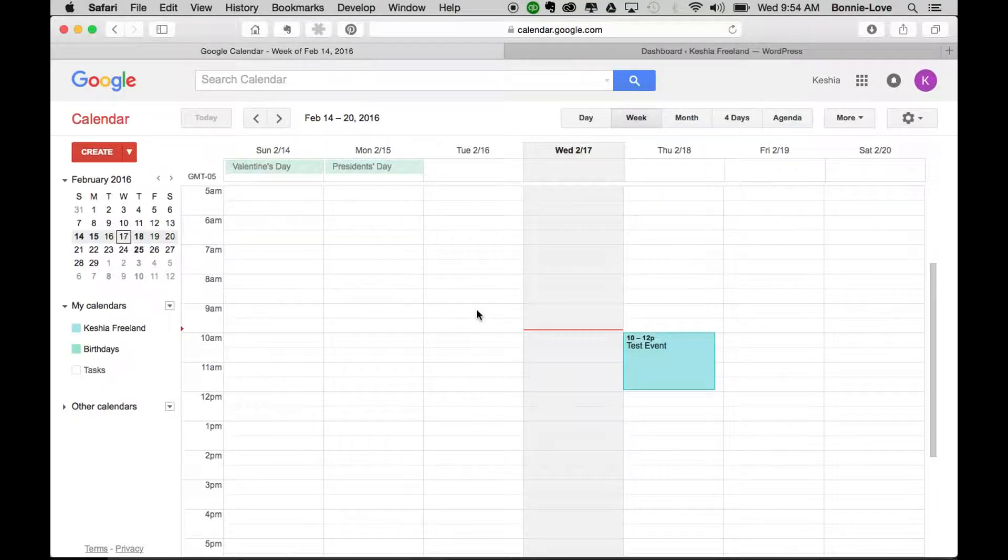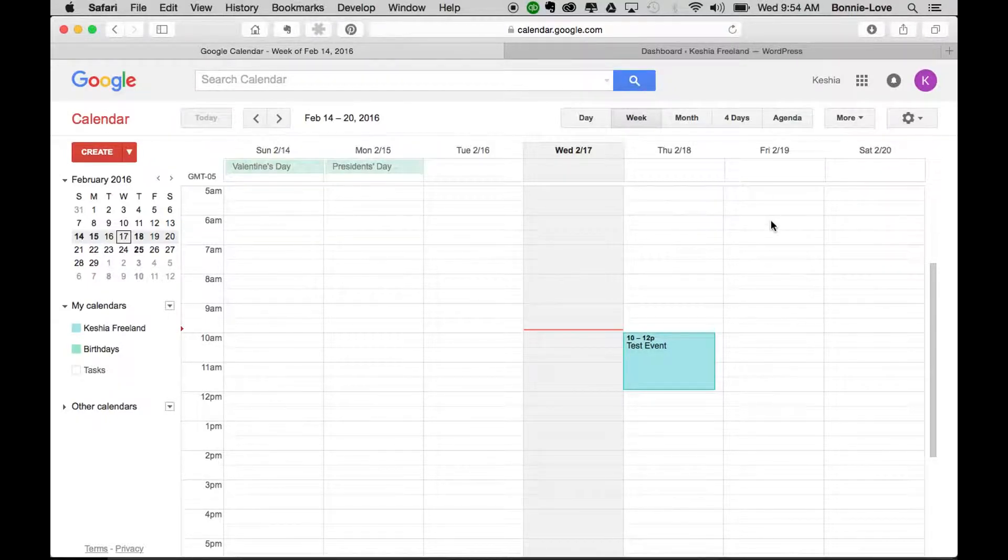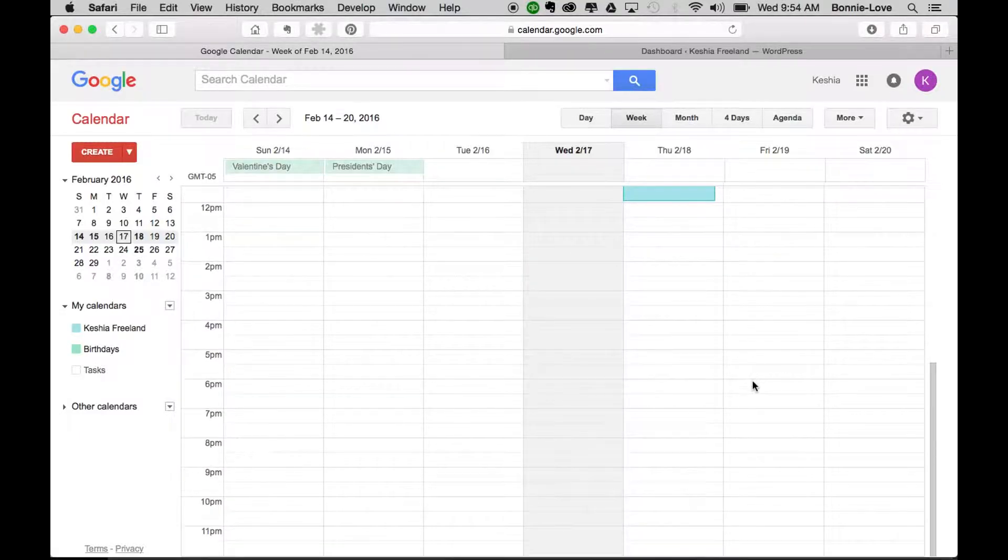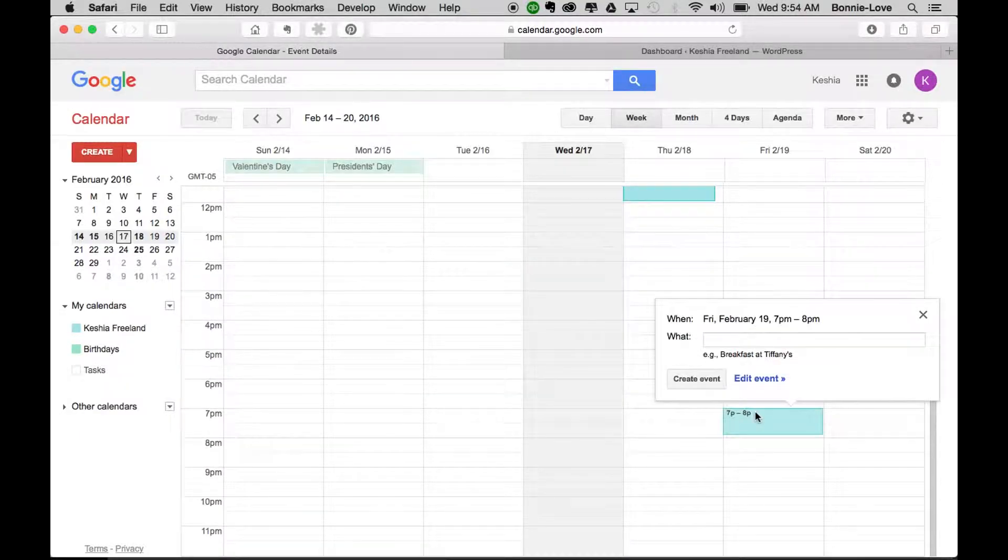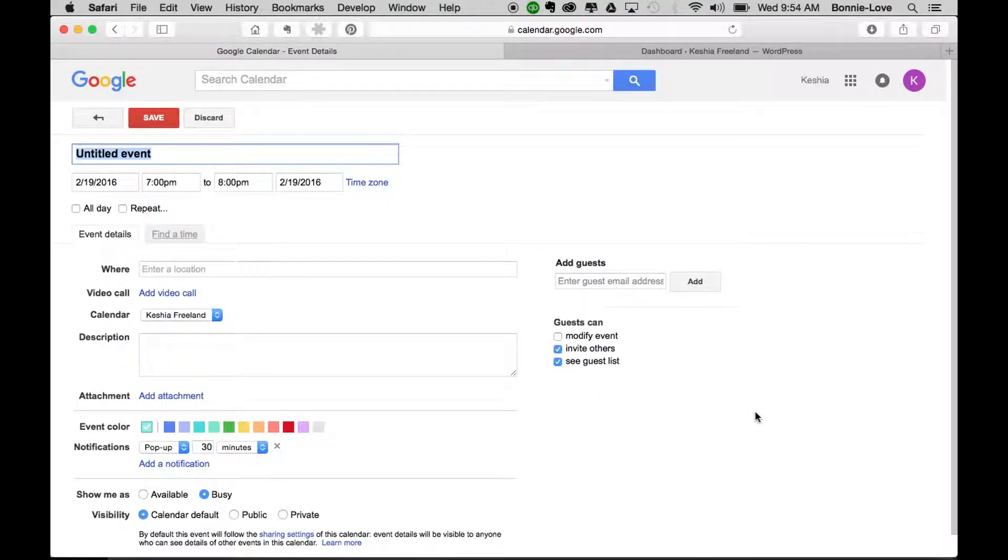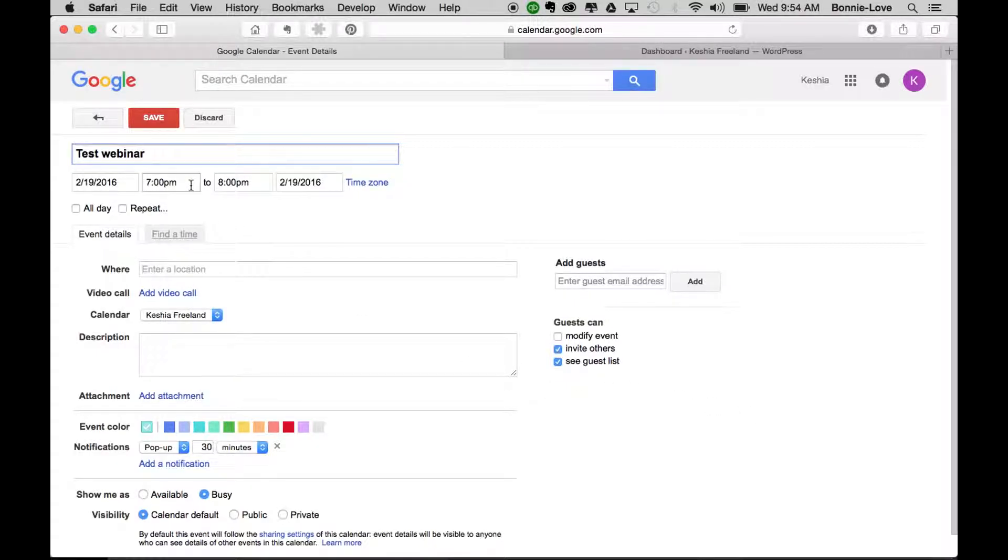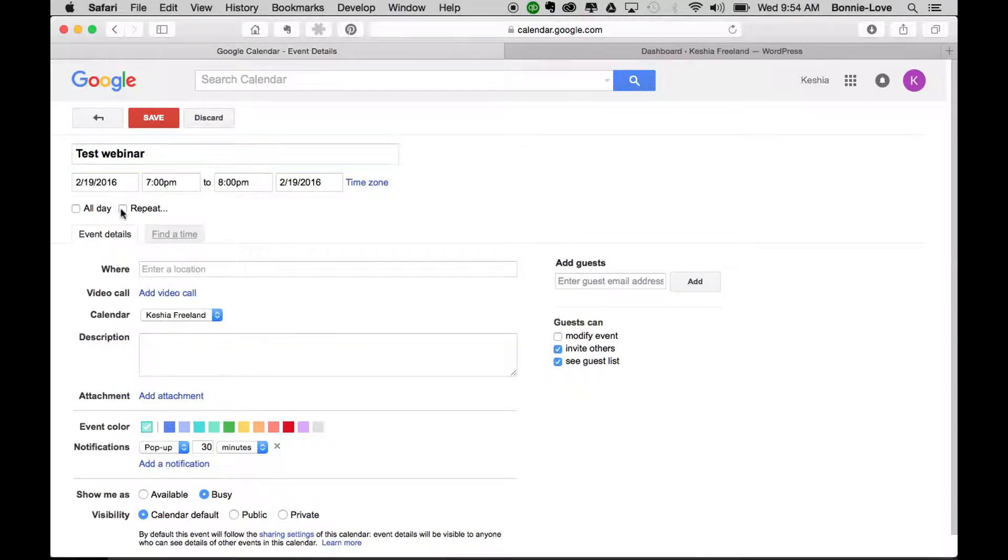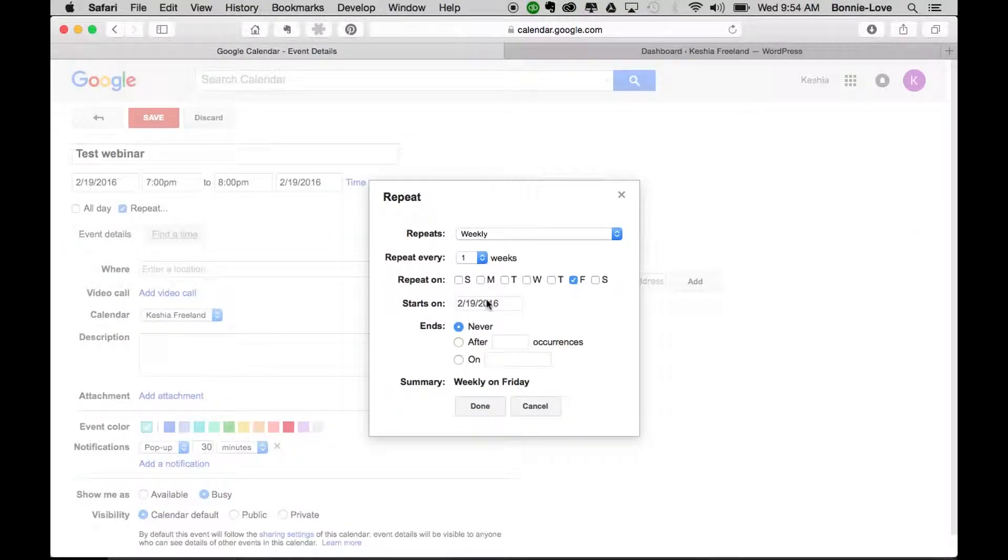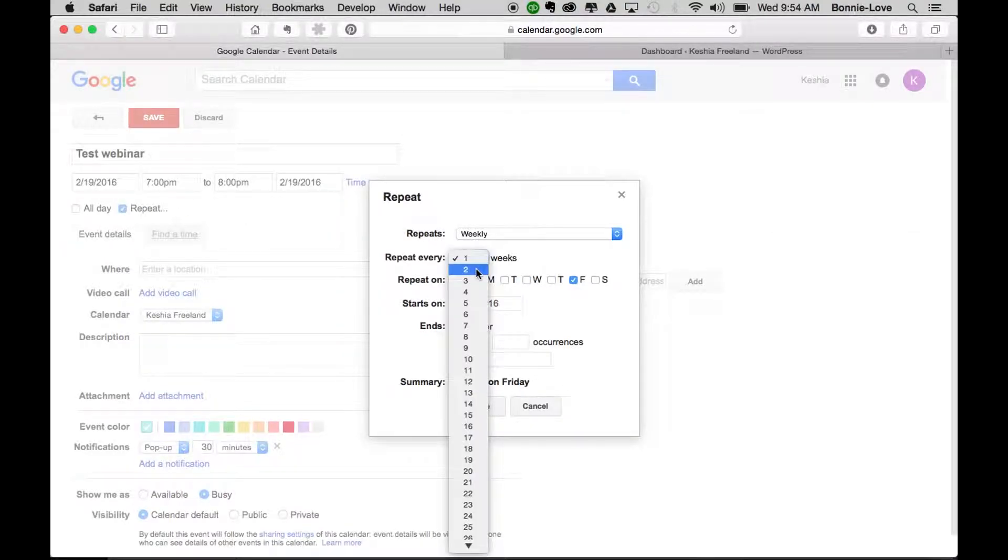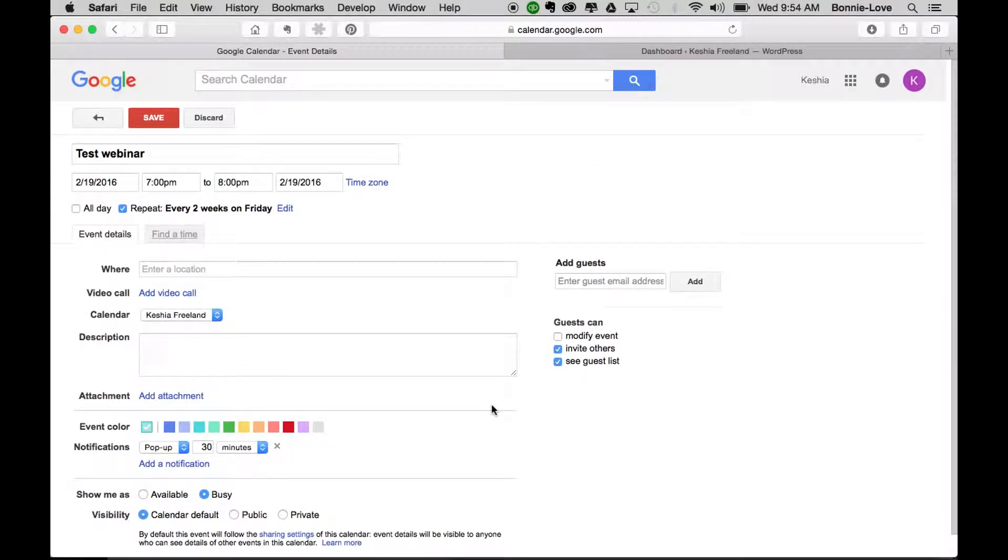We're going to create a test event here. Let's say that Friday at 7 p.m. you are hosting a webinar. You're going to double click on that time and date, and put in 'test webinar' here. You can put in your date and time - we've already selected it. Let's say that every two weeks you're going to have the same webinar on the same day, so we're going to click on done.